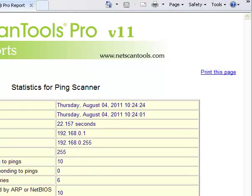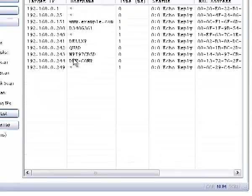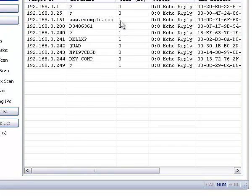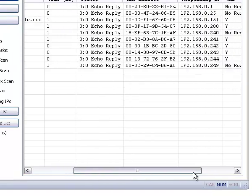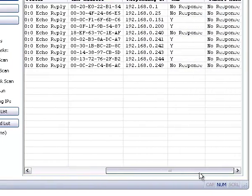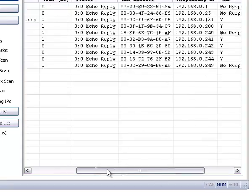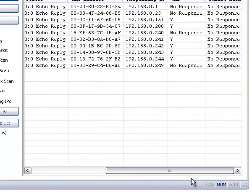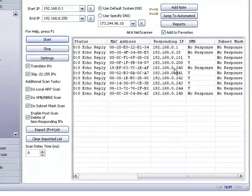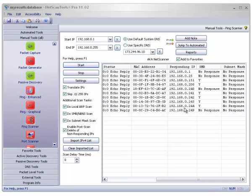I'm going to minimize that report so we can go back and see the host names here, the response time, the MAC address of the device, the actual responding IP address from which the ICMP packet came back with. Now, in some cases this may not be the same as the target IP address, especially if you're using this across the Internet. And this can be used across the Internet, not just your local network.